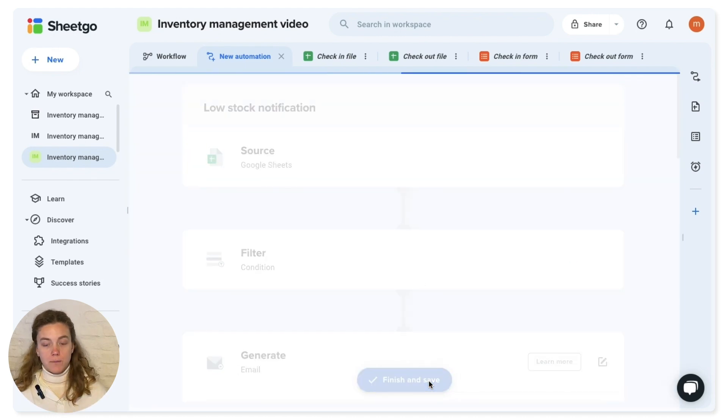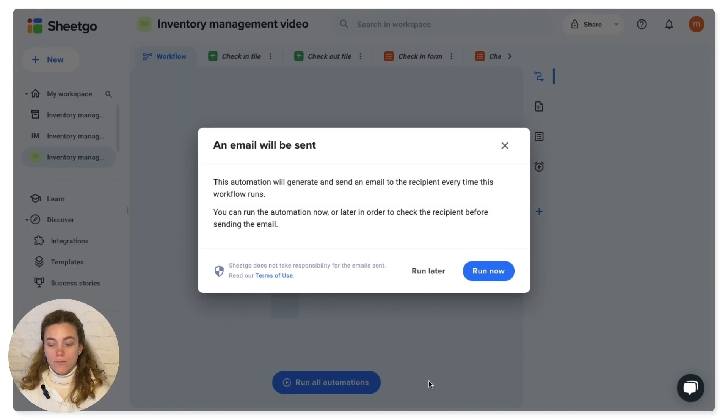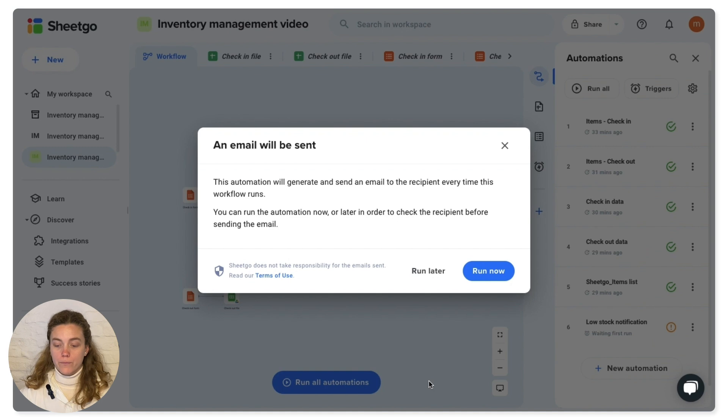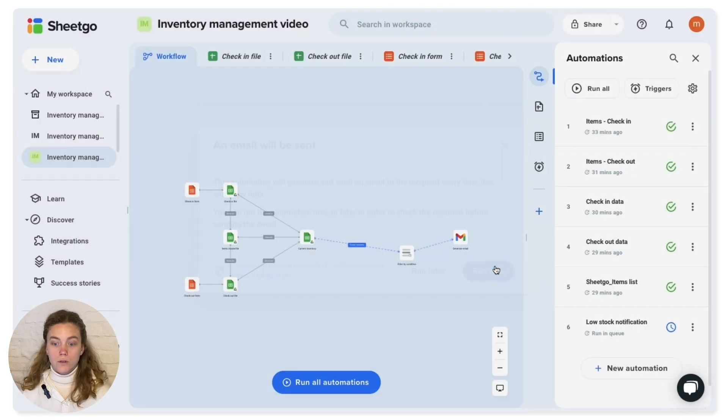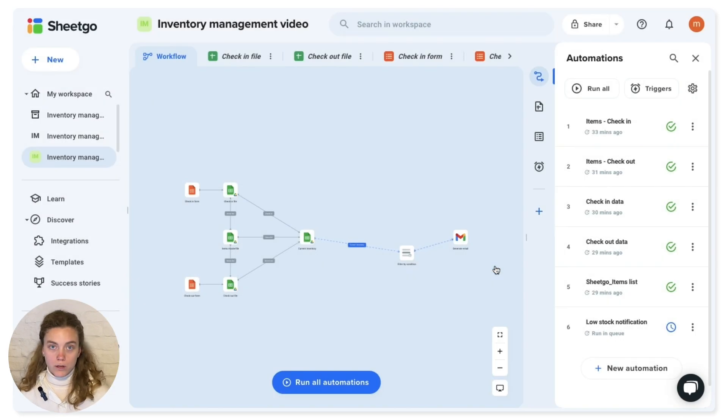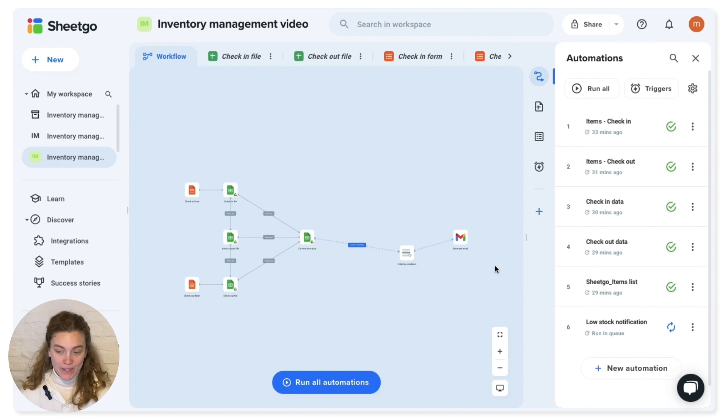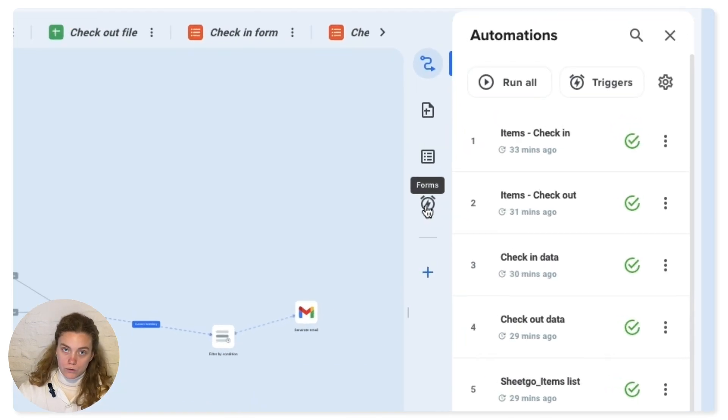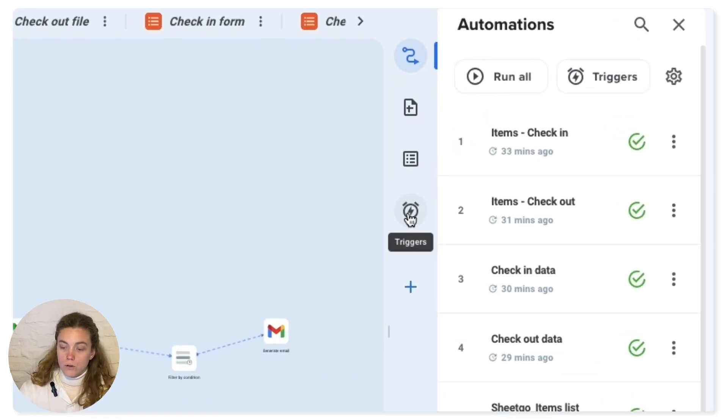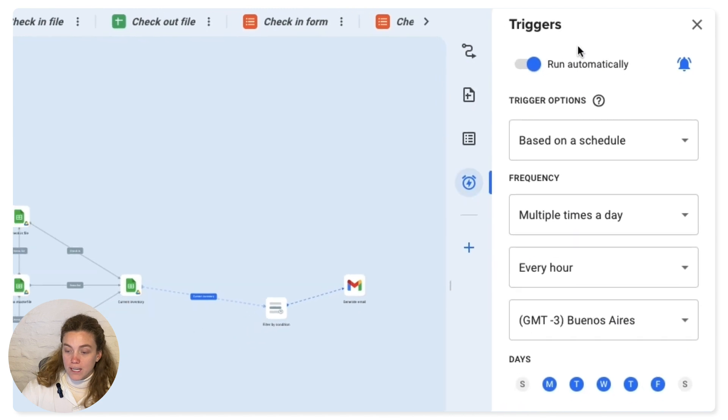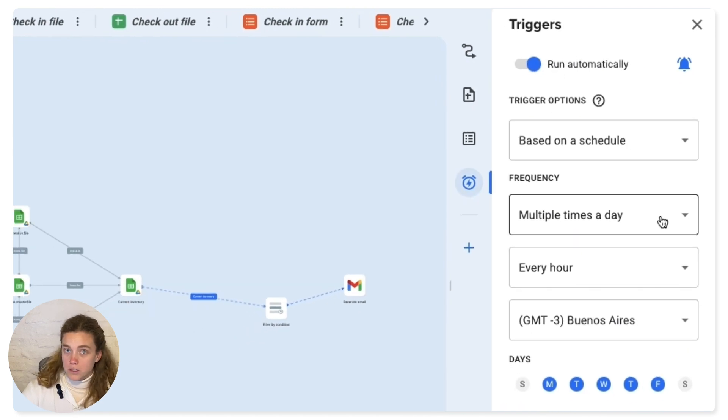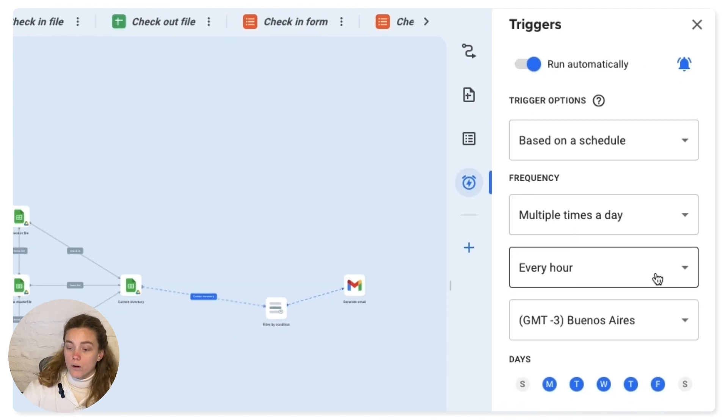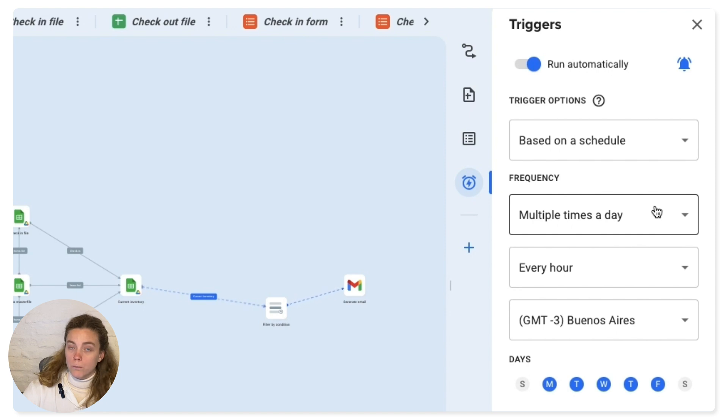And then every time you have an item that goes low on stock, you're going to receive an automatic email. Of course, in order to receive it, you're going to have to have triggers. So if you want this to run automatically on a schedule multiple times a day, maybe once a day, every hour, it really depends on your own business needs.